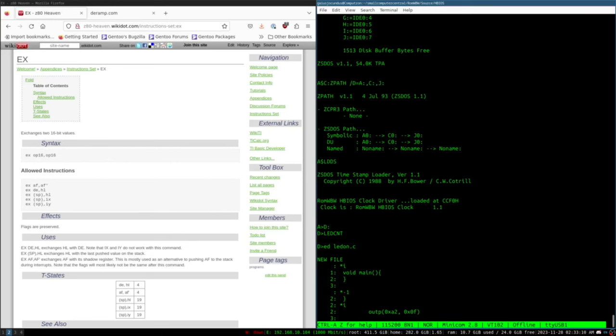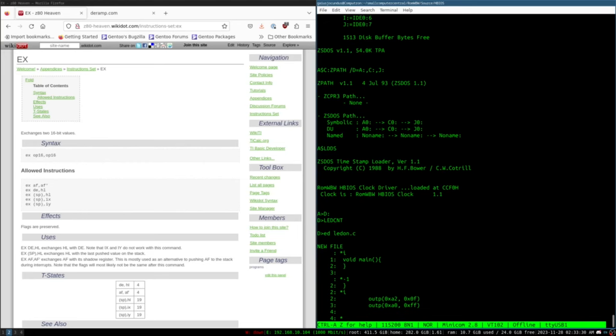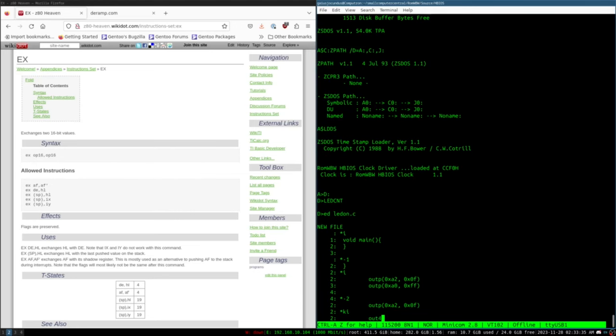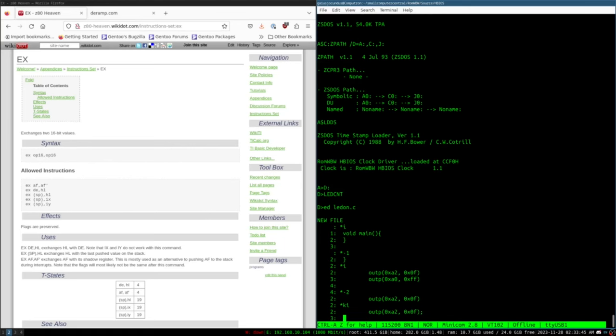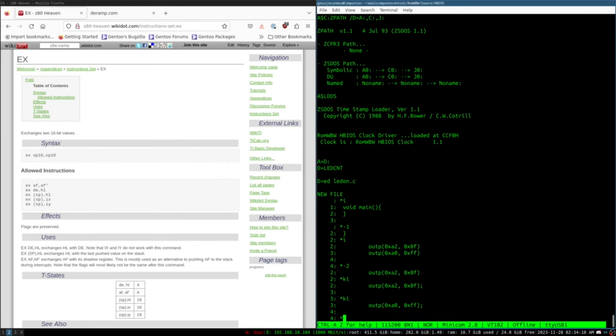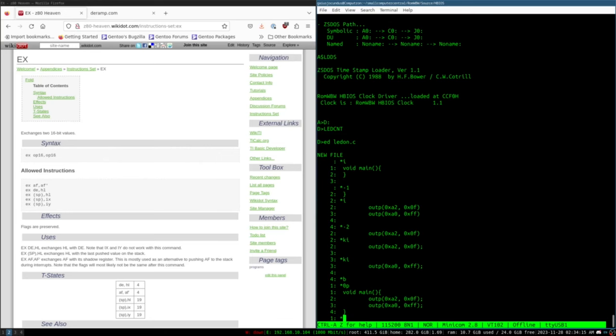And then 0x0F. That sets us to output. A2 is the control port for port A. And then we want to do outP, 0xA0. That's the data port for port A. 0xFF. We just want to turn all the lights on. So, 255. I've done a mistake here. Let's try that again. OutP, 0xA2, 0x0F. Semicolon. There we go. We need semicolons on both of those. That's our whole program. Just to turn some lights on. And the PIO seems to latch. So, once the lights are on, they're on.